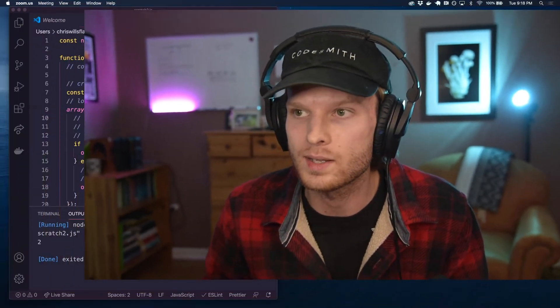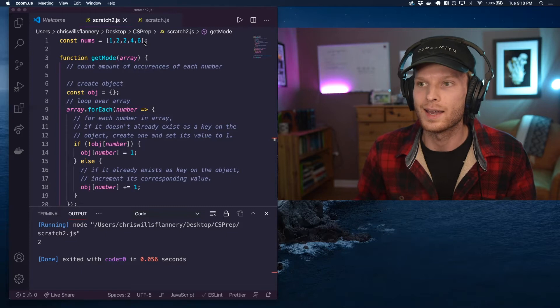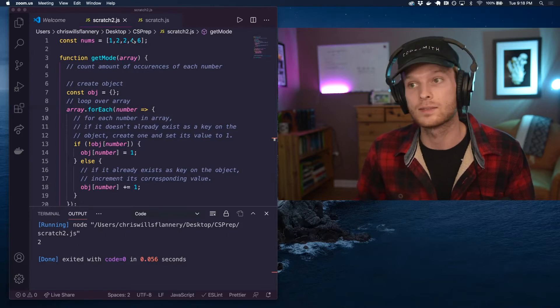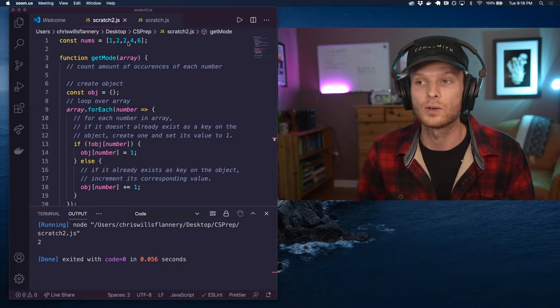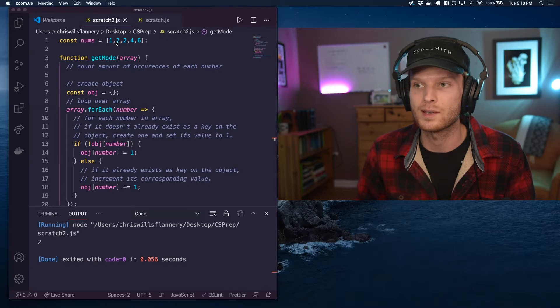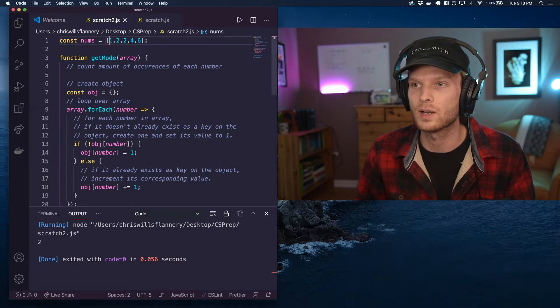Hello everyone. Let's talk about how to get the mode of a data set. So what is a mode? It is an element that occurs the most amount of times in a data set.